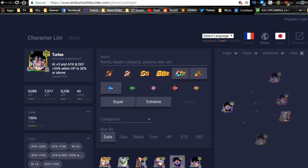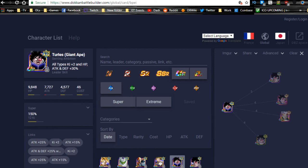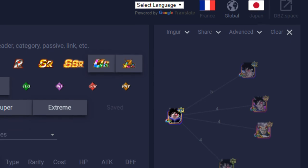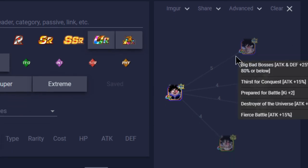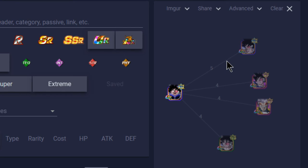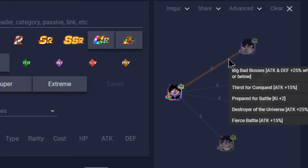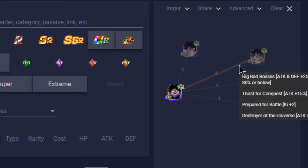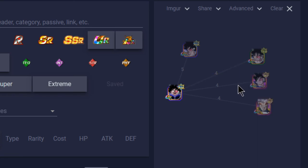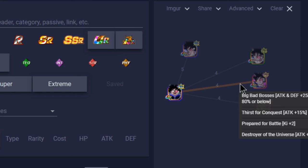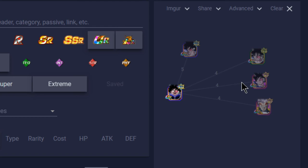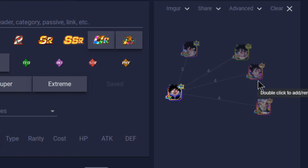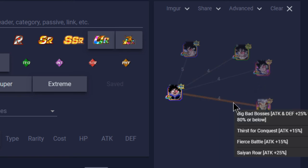Now in terms of best linking buddies in game, it is going to be all the other Turles. Let's switch over to Dokkan Battle Builder view. Obviously the Movie Boss leader Turles is going to be his best linking buddy in game overall: Big Bad Bosses, Thirst for Conquest, Prepared for Battle, Destroyer of the Universe, and Fierce Battle. So many link skills - that's 55% link skills all the time, and then an additional 25% for an 80% attack buff when HP is 80% or below and two Ki. Insane combination. The other ones have Big Bad Bosses, Thirst for Conquest, Prepared for Battle, and Destroyer of the Universe - no Fierce Battle with them.